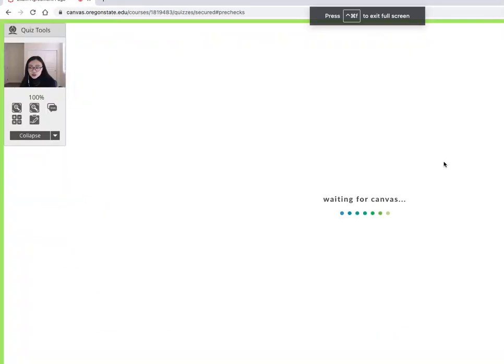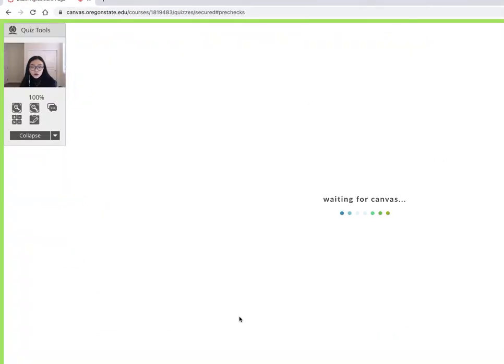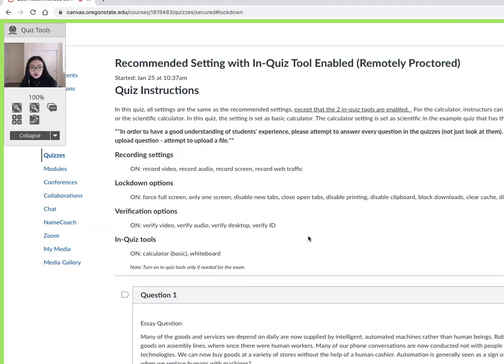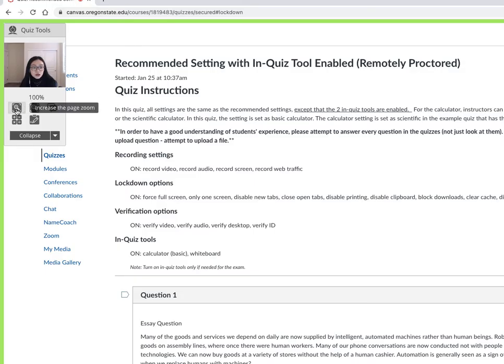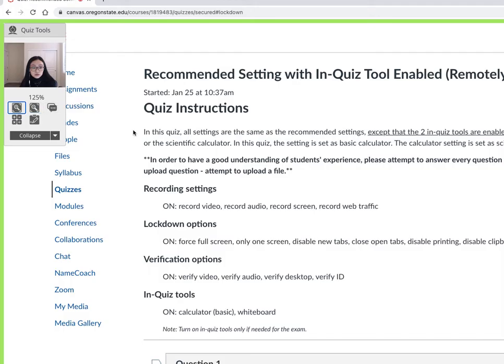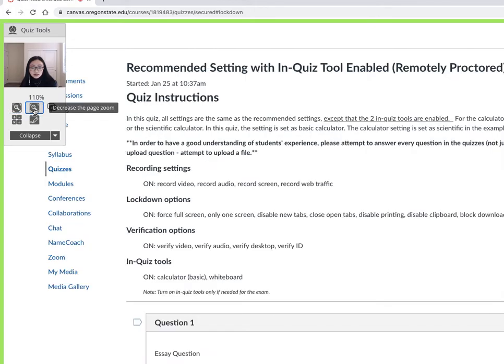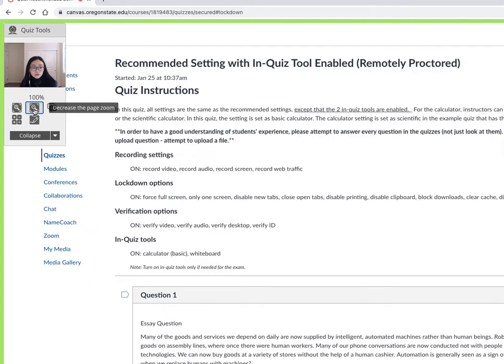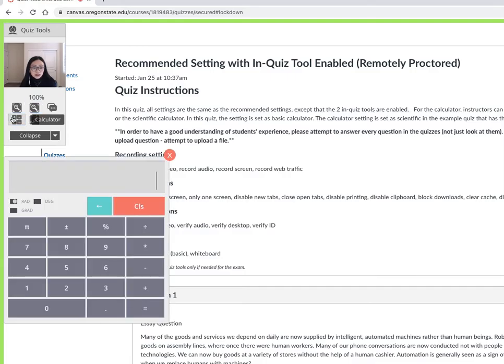So now we are taking the test and waiting for Canvas. As you can see there's a camera here, you can see yourself. You can click on this one to increase the zoom. You can decrease the size as well.